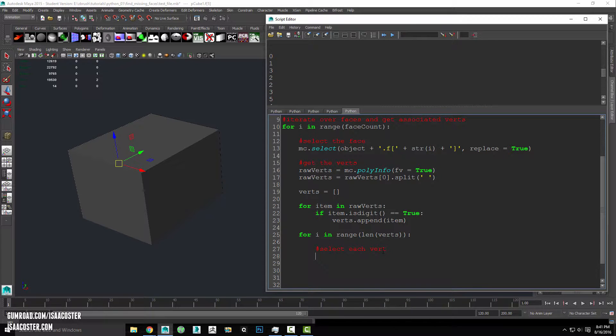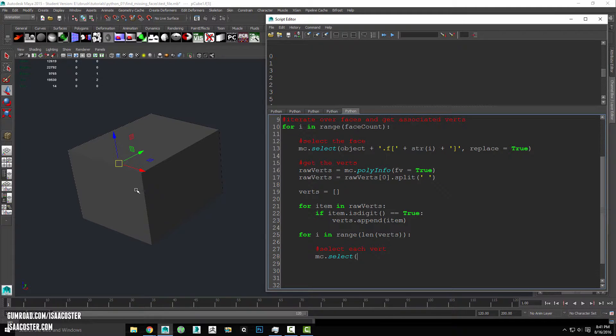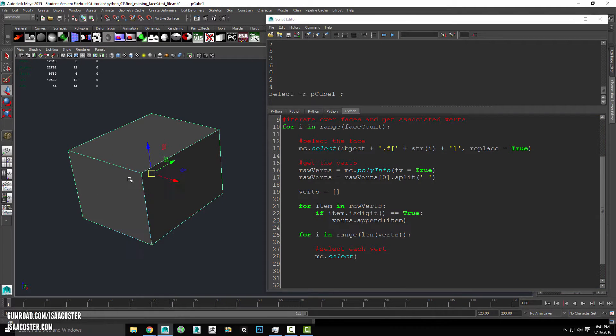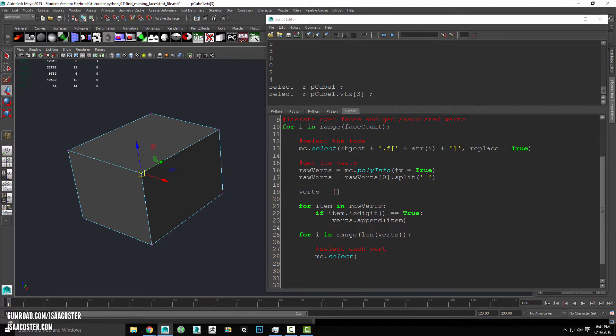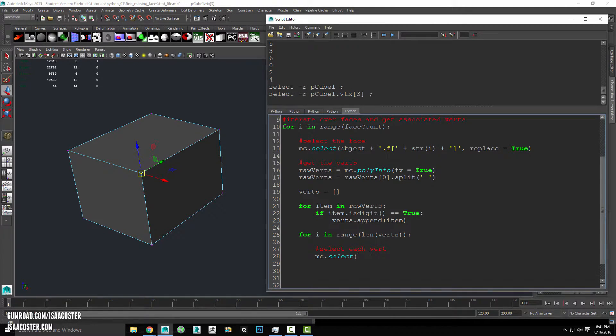So we'll use our select command again mc select. And in this case we're grabbing a vert. So I'll just go here and grab a vert in the workspace and see kind of what the formatting is. So we're going to have our object name.